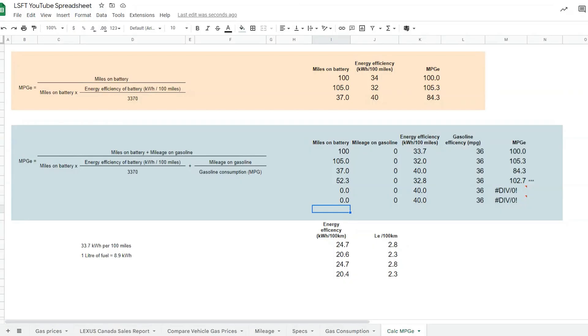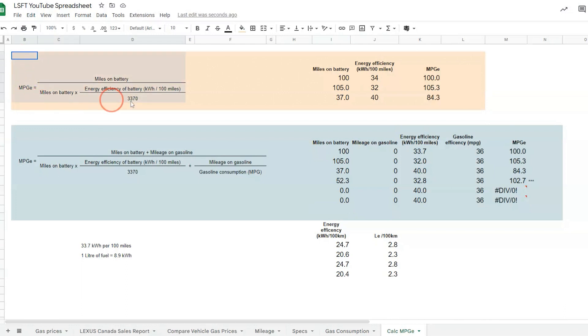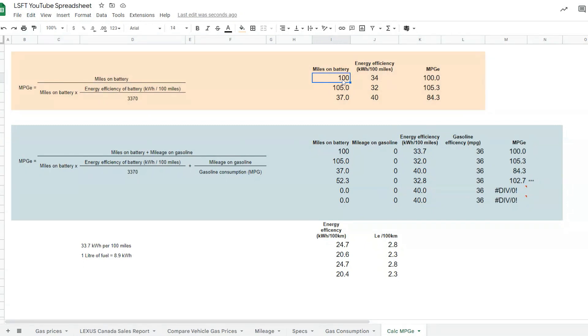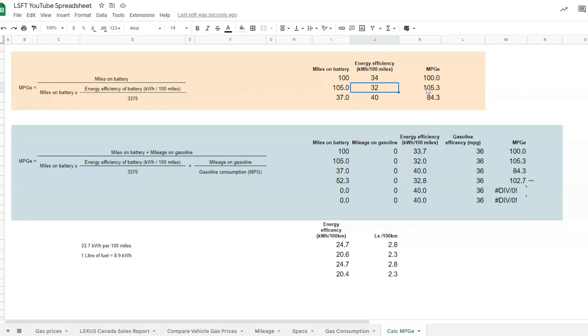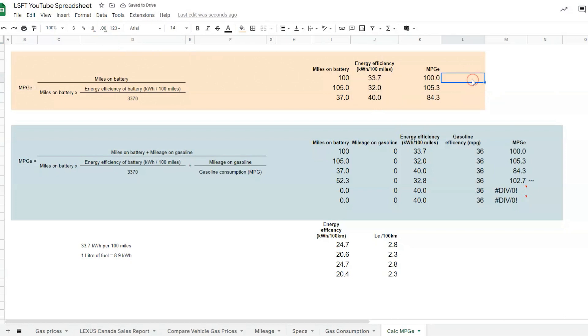Now we're back to the spreadsheet time. I've used the same formula and created an Excel spreadsheet that does the calculations for us. You can see here, this first part is really based on electricity only. The examples I provided in the video: 100 miles on battery, the efficiency is 34, and I get 100 MPG-e. The next example was 105 with 32, and it's now 105.3.